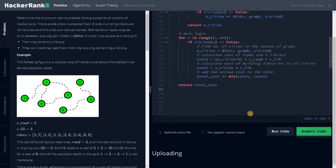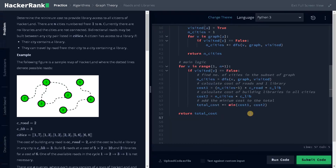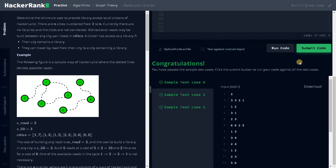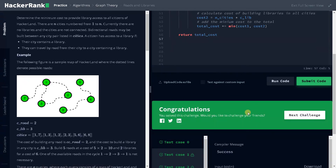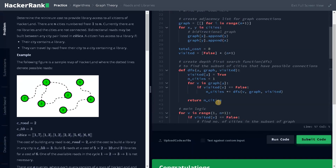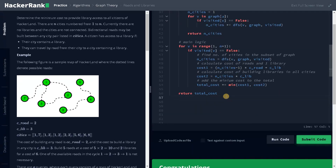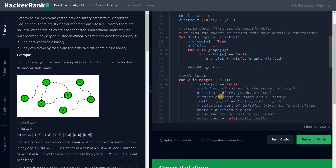Let's run it once to check whether it is working fine or not. Yes, we have passed the sample test case. Let's submit it — yeah, we have solved the problem. If you have any other logic, please leave a comment below with pseudocode or some tips, it will be very useful for others. If you like this video, hit the like button, don't forget to subscribe to the channel, and I'll see you in the next video.